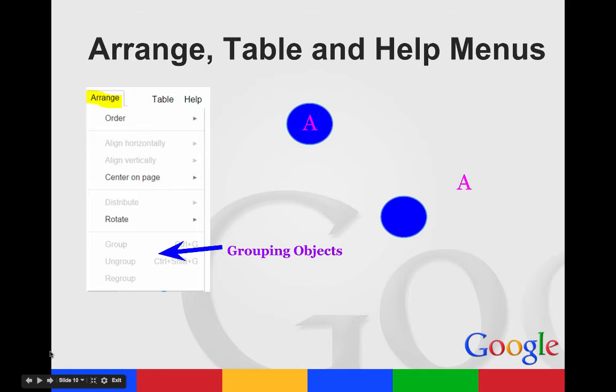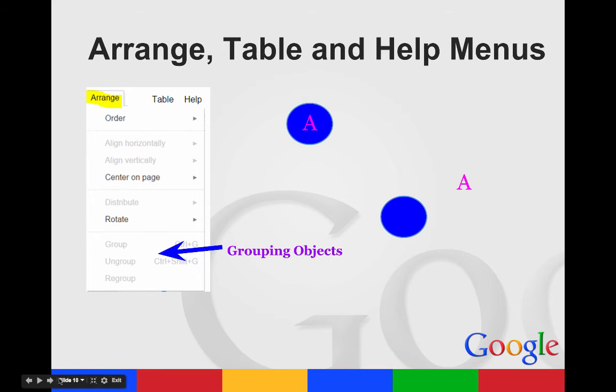And then you can insert tables and arrange them the way you want or get help from your help menu.